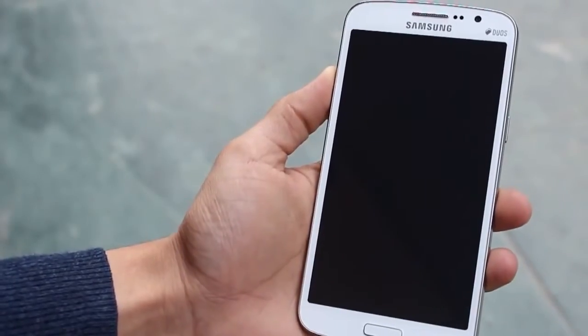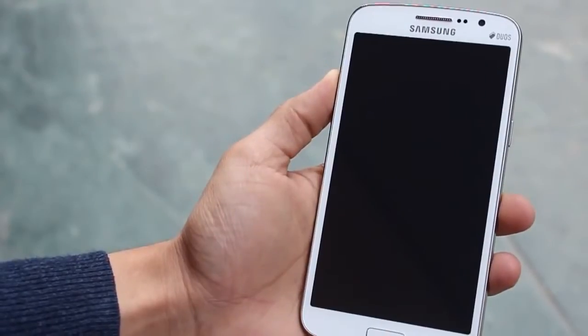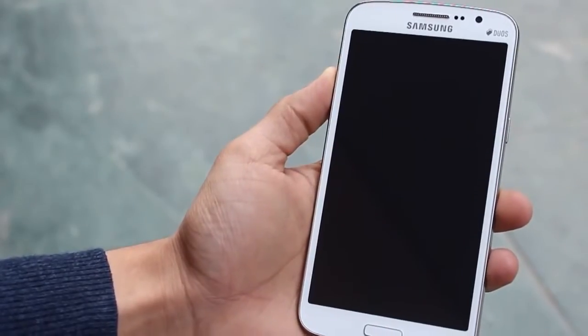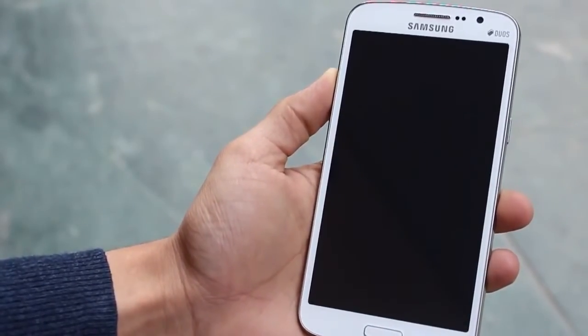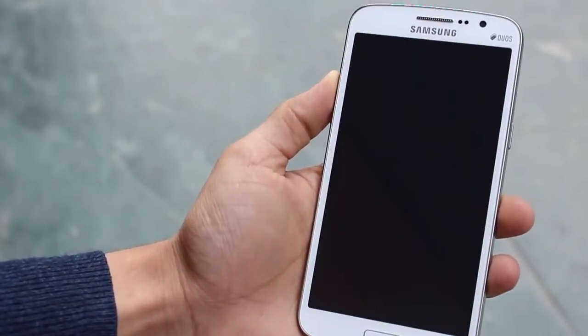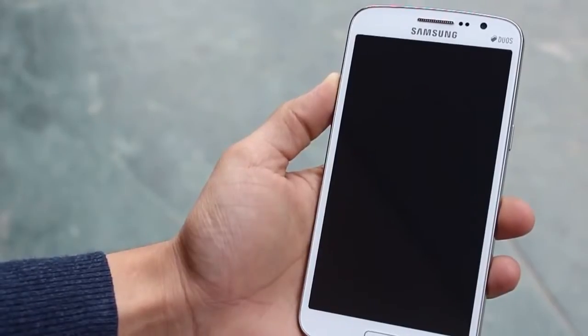Hey guys, this is Karim Birani from Mobiscrub, and in this video I'm going to tell you how you can speed up your Android phone in seven different ways.